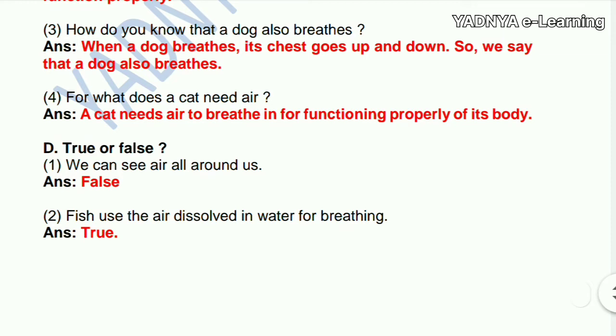Fourth question: for what does a cat need air? A cat needs air to breathe in, for the proper functioning of its body.